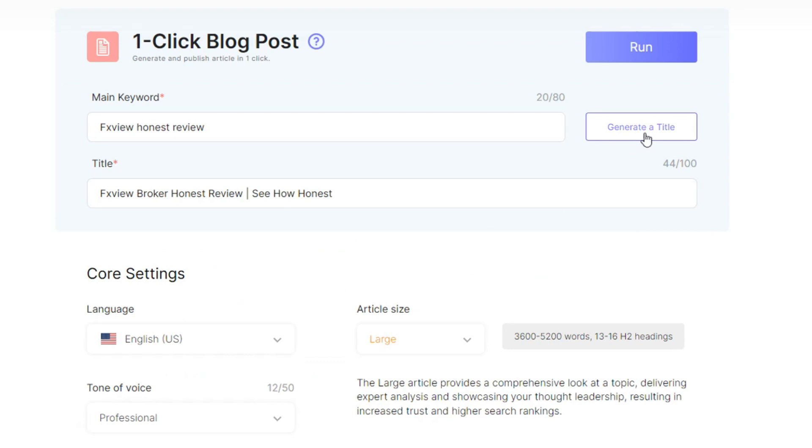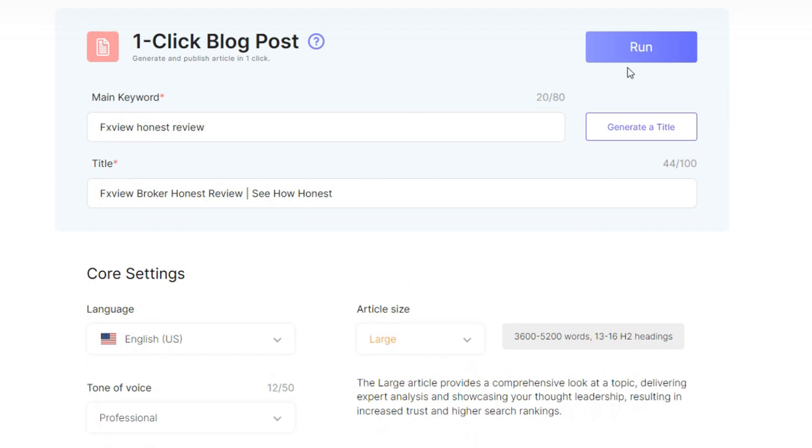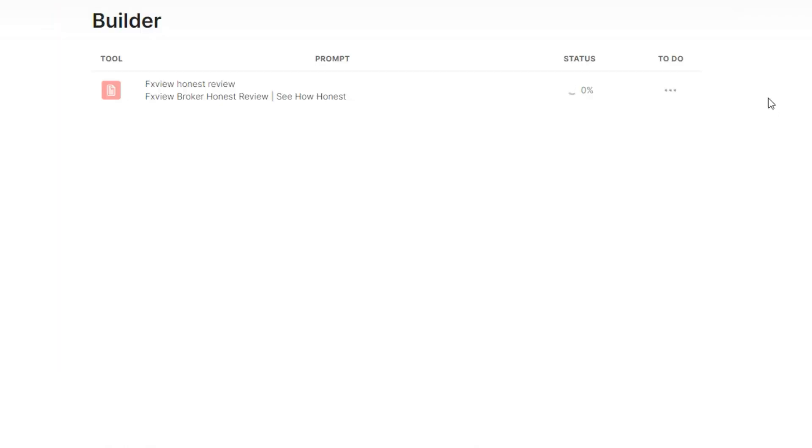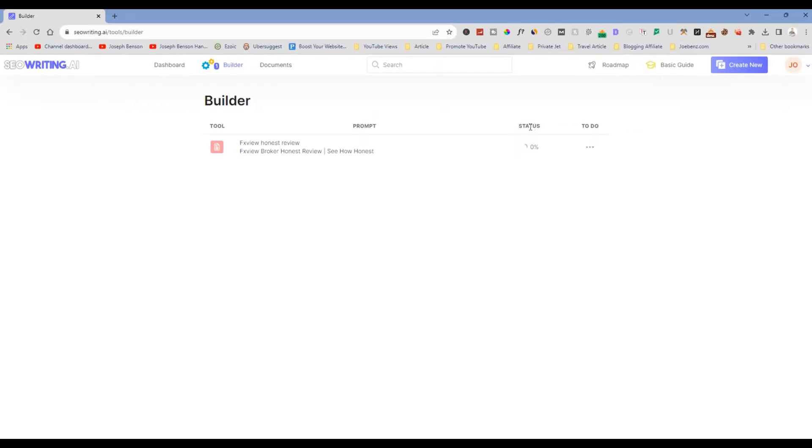So now that I put the whole thing right, I'll click on, I don't want to click on generate title from this keyword because I have my own title here. So what I'm going to do right now, click on run. Now if I click on run, it's going to create an article for me ASAP. Now you can see this is the prompt, this is the status, this is to do, and then the status is 10.